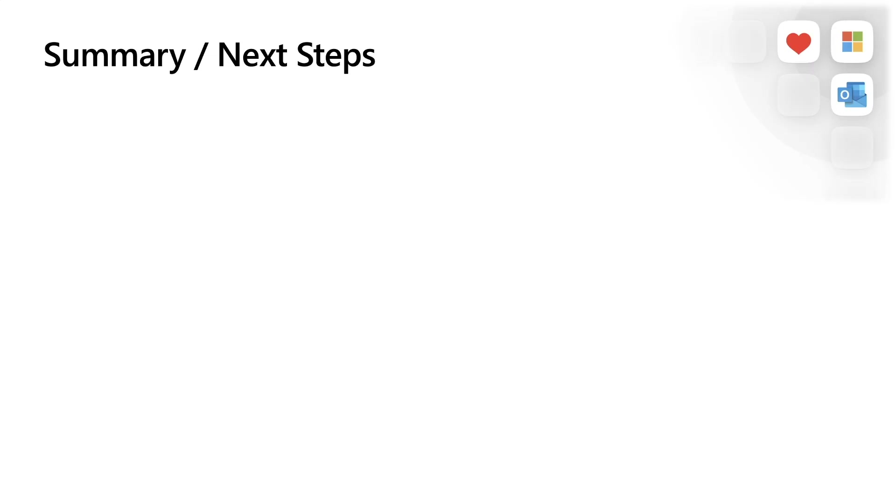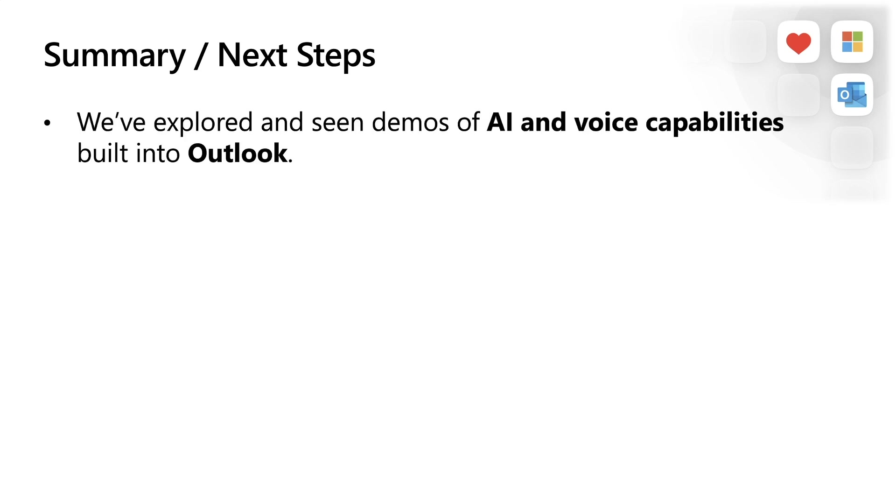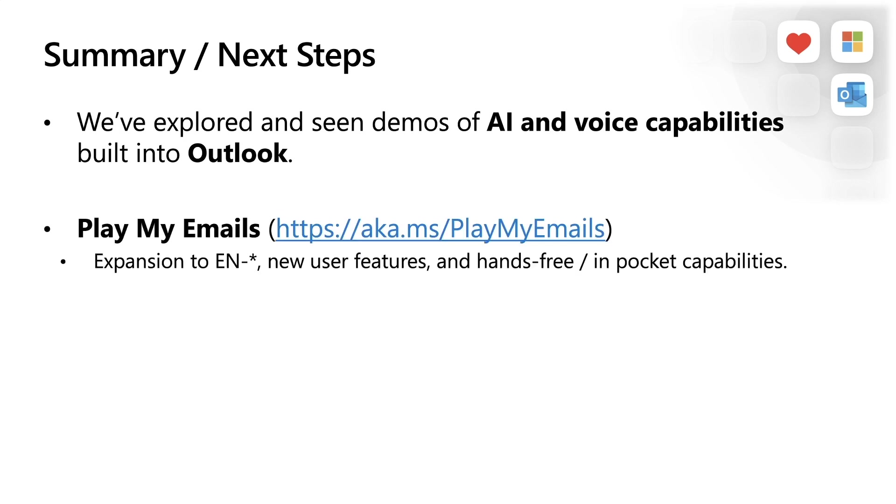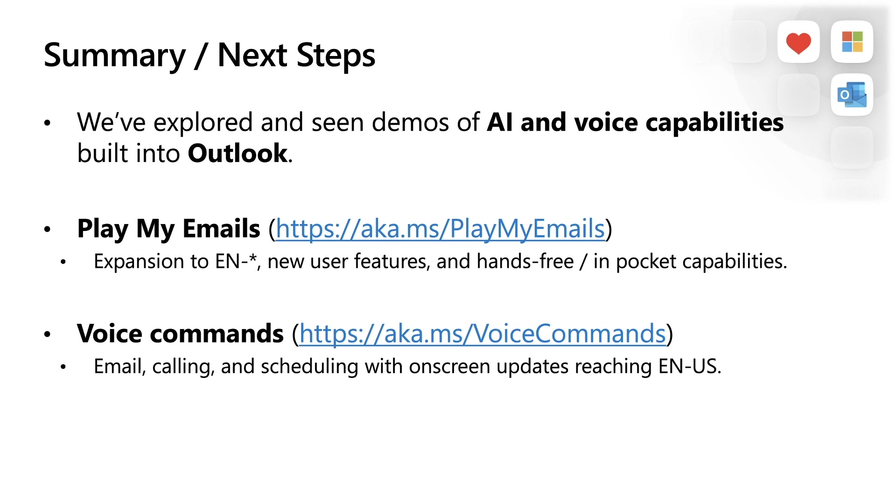From voice readouts via Play My Emails to voice commanding, we've explored and seen demos of AI and voice capabilities built into Outlook that help take the load of your workforce for optimal personal organization and time management. We shared some great news on the expansion of Play My Emails, new user features, and hands-free capabilities. We also looked at how voice commands can help you expedite core tasks in Outlook through voice and shared that they're coming very soon to the United States.